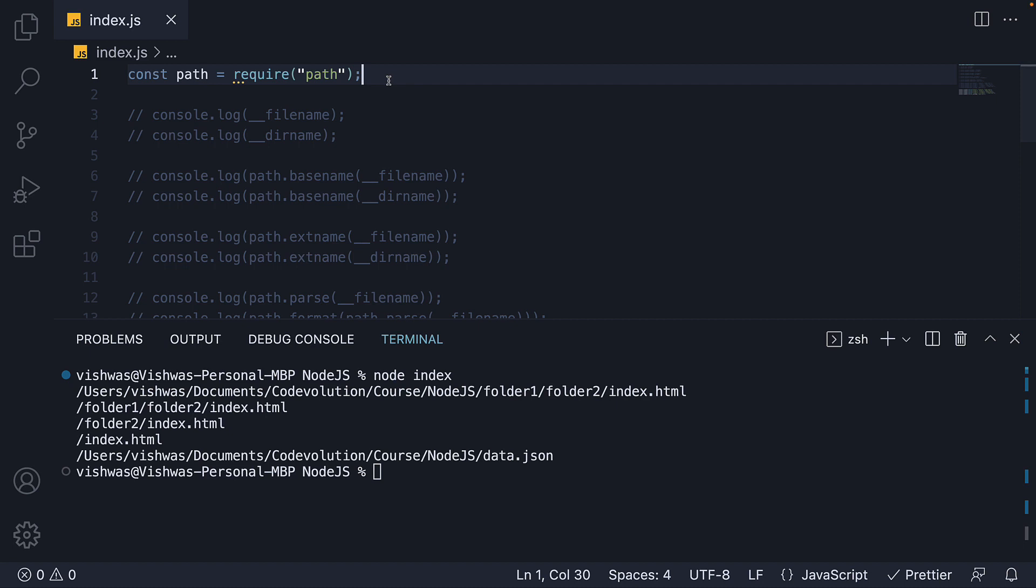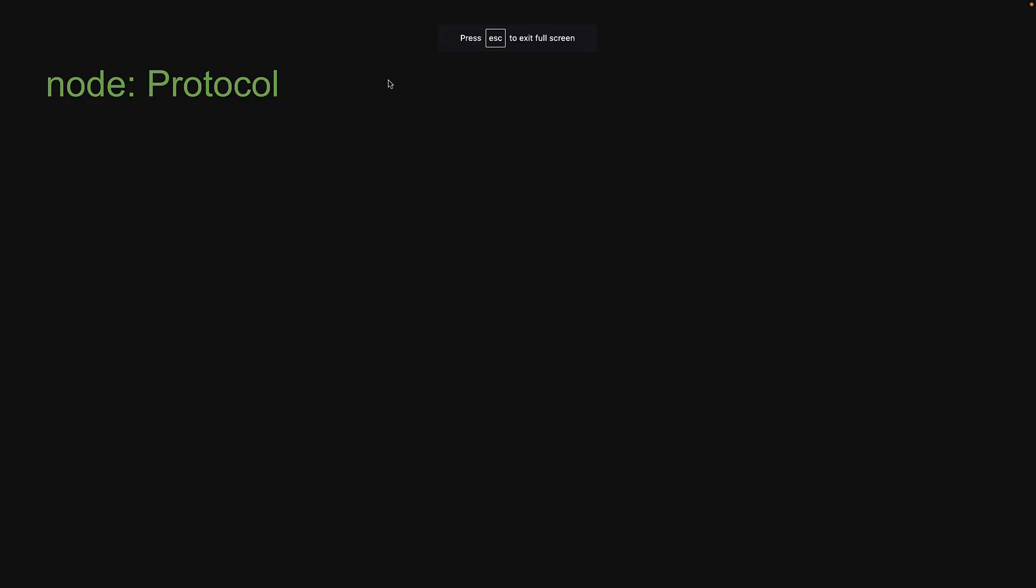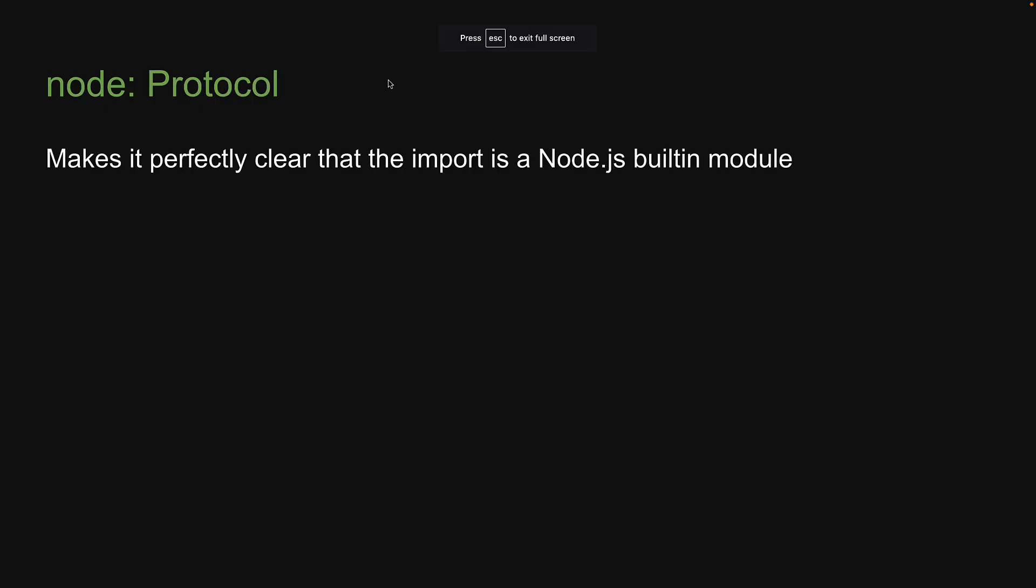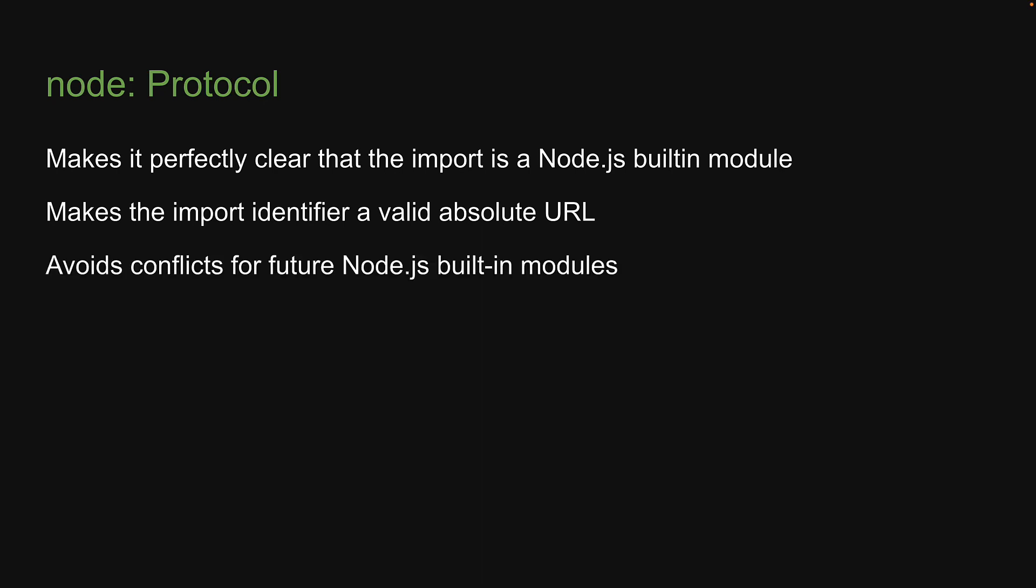However, the node protocol has many benefits. First, it makes it perfectly clear that the import is a Node.js built-in module. Beginners don't always realize this. Second, it makes the import identifier a valid absolute URL. Third, it avoids conflicts for future Node.js built-in modules.